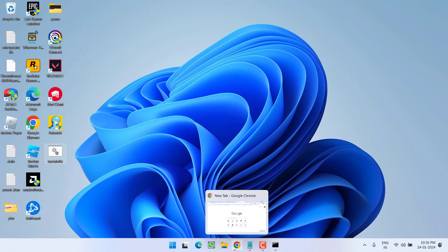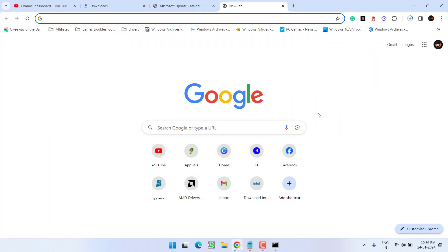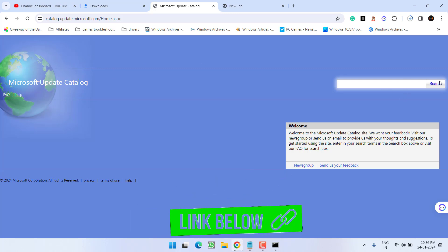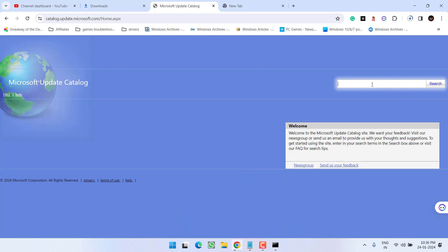head out to your browser and here is the Microsoft official website for downloading the updates. In the search option, simply you need to type in the update that is giving you the error. For example, current updates are KB5033920. Type in and hit the search option.